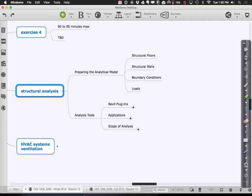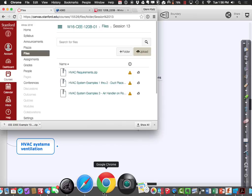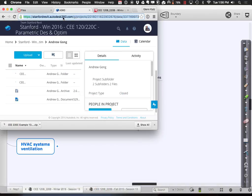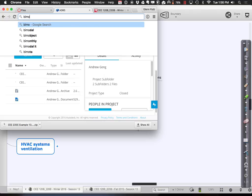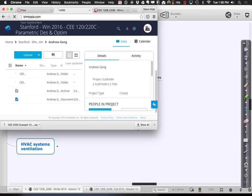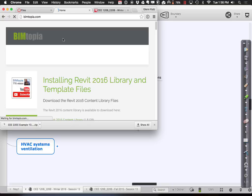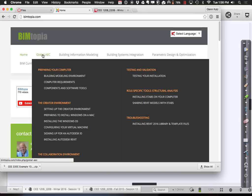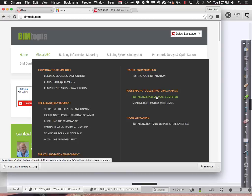If you're an eTabs person, go to Boomtopia and you'll find instructions under Global AEC for installing eTabs on your computer. You also need to install something called the CSIX Revit connector, which does the extraction and transfer of information over to eTabs.